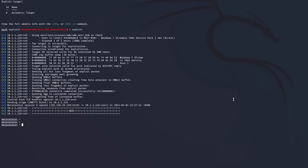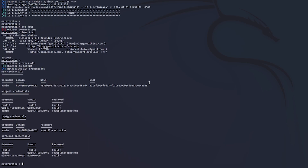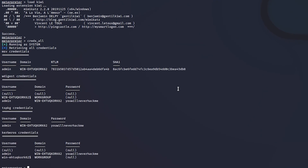Let's see if we can steal any administrator credentials that have been recently used to log into this host. Within a couple of seconds we're able to successfully capture a set of administrator credentials that can be used to further escalate privileges and move laterally within this organization.